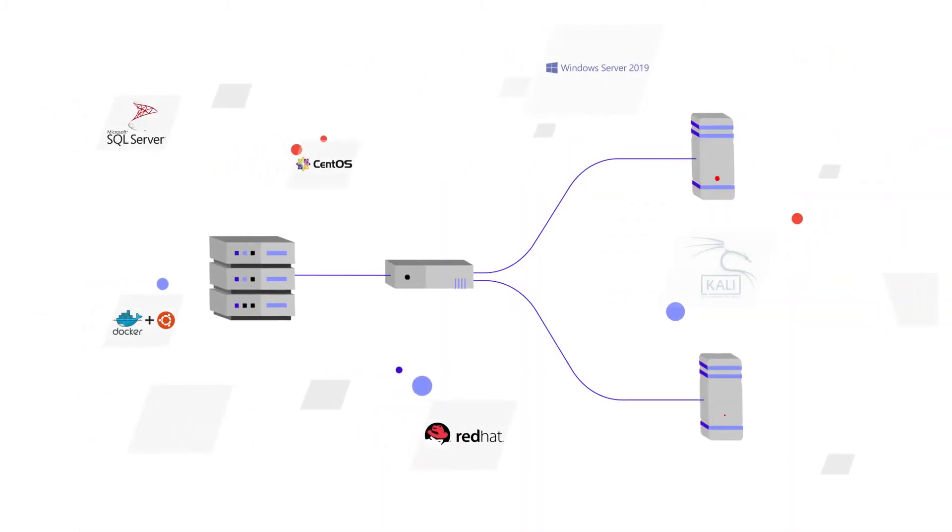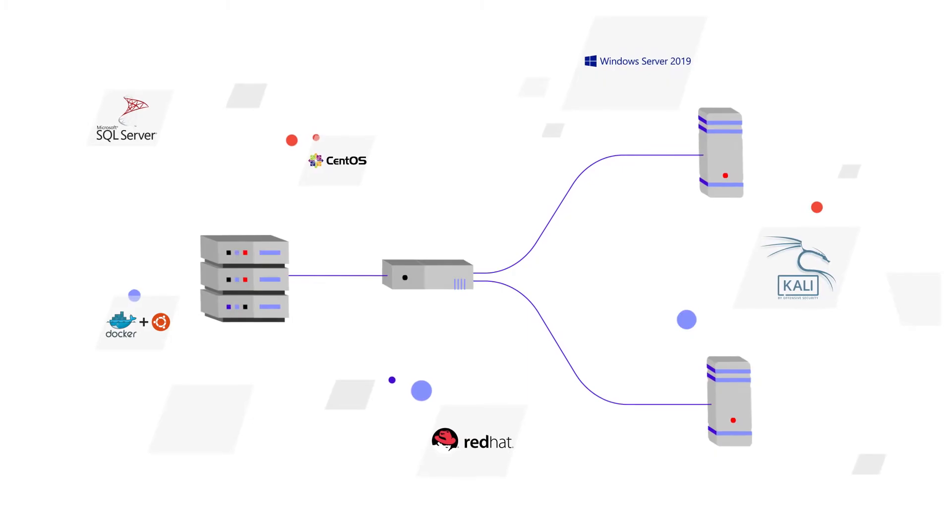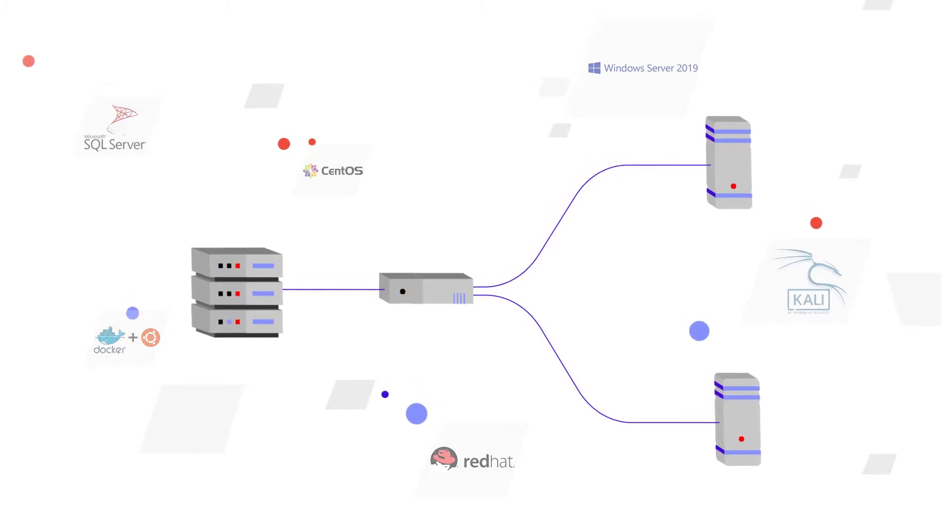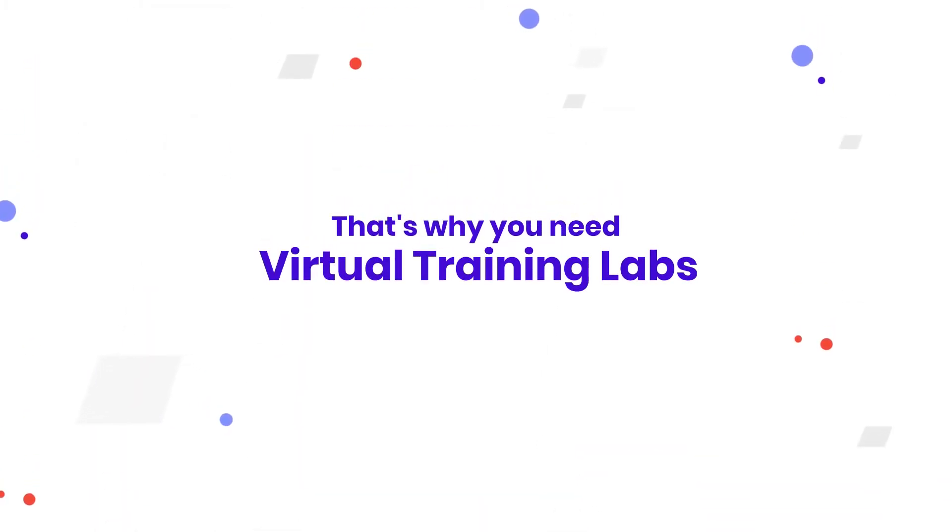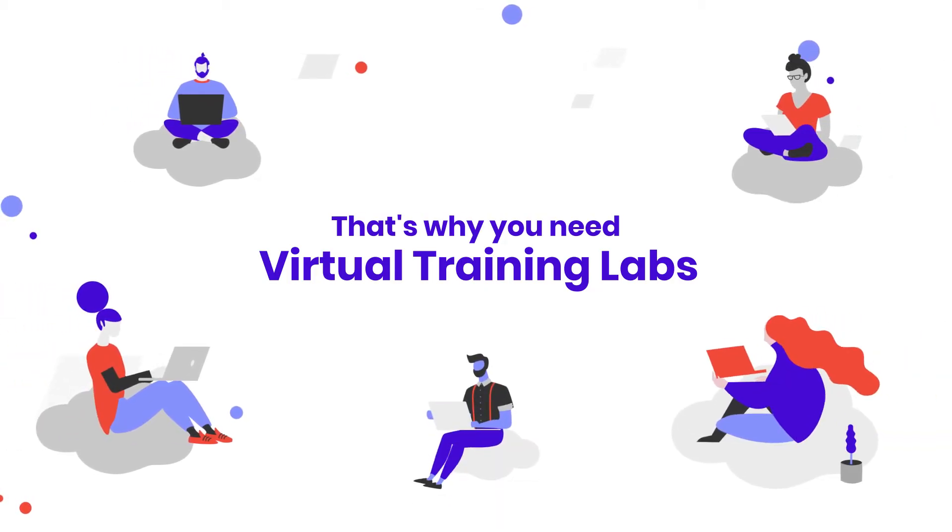You need a simple and effective tool that provides true hands-on experience and practice. That's why companies are increasingly turning to virtual labs for their training requirements.